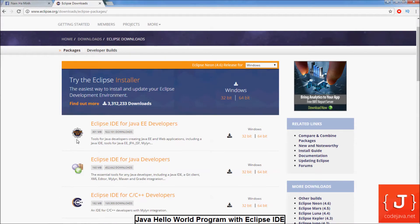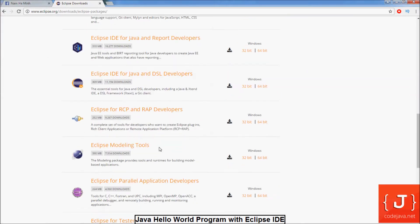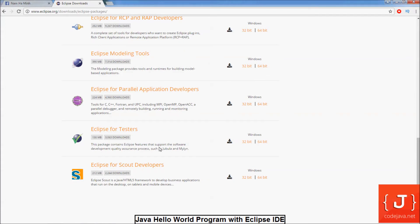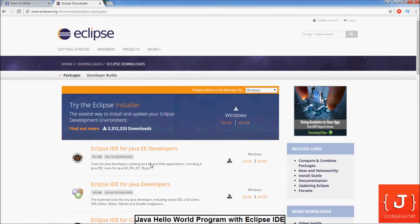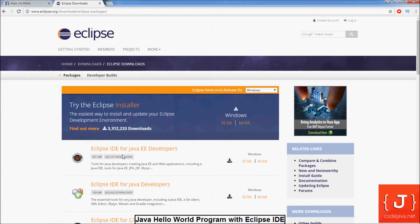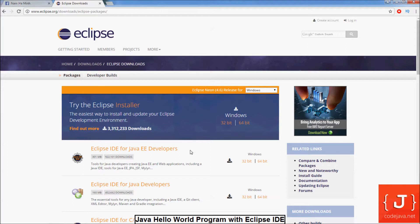As you can see, Eclipse has many flavors, many versions. For Java beginners, I recommend you choose Eclipse IDE for Java developers or Eclipse IDE for Java EE developers. But I recommend you choose Java EE developers because sooner or later you will use this IDE for developing web applications using Java.